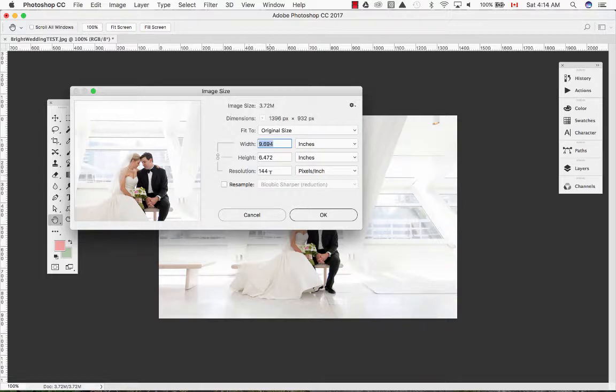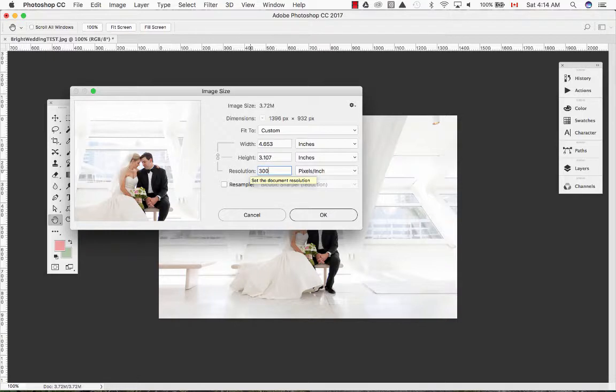You will notice that once I change the resolution to 300, the width and height have also changed.